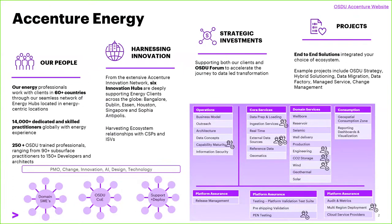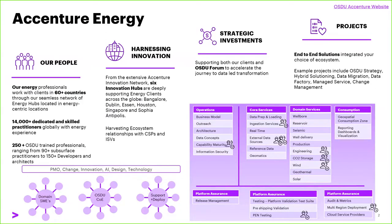Accenture's been building capacity and capability around the data-led transformation, and we really see OSDU as a key part of that data-led transformation that many operators are going through at the same time. We've built out an OSDU center of excellence, and we've connected that into the wider Accenture network, and that's nearly 700,000 people now, covering everything from innovation, agile development, change management, and then coupling that with the domain expertise that we have.